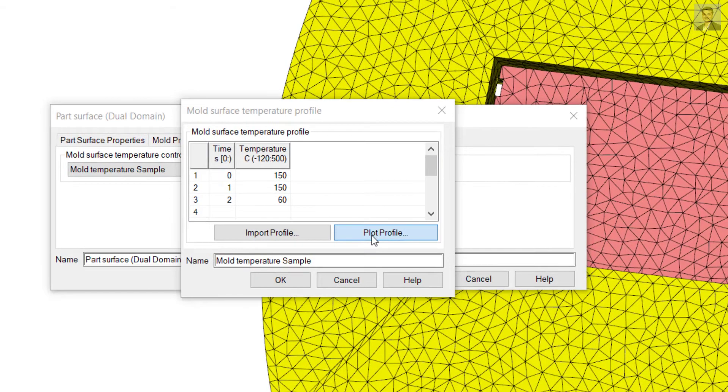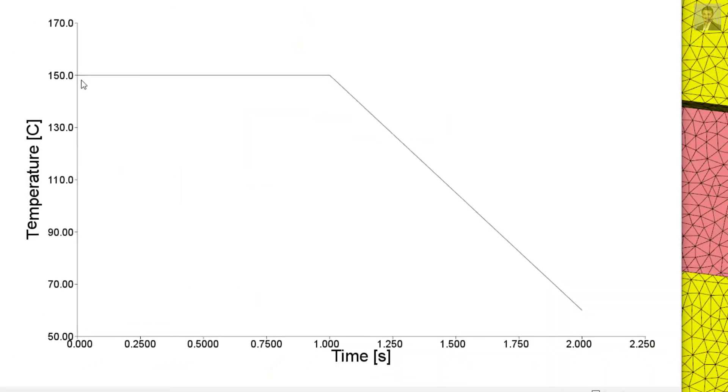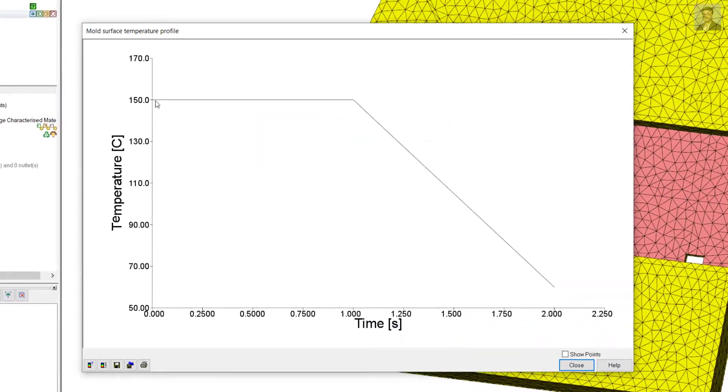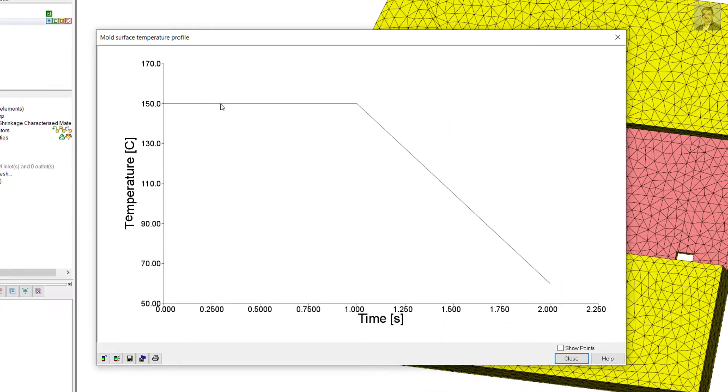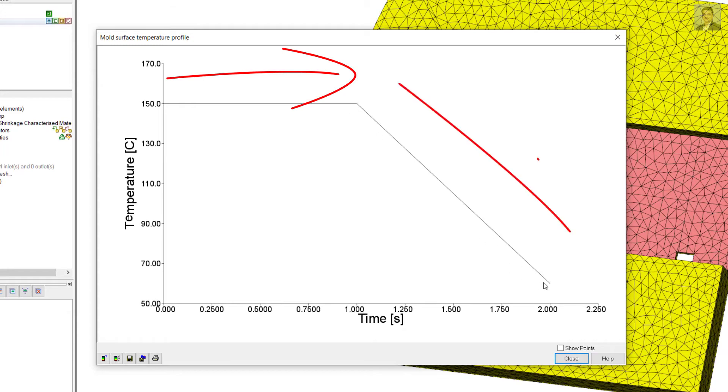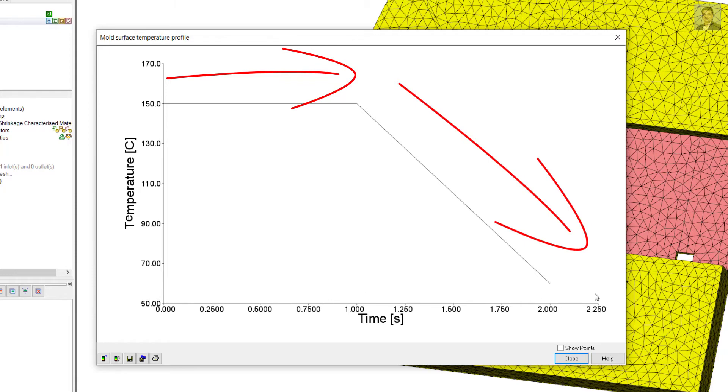We can plot it, and you can see that it starts with 150 and then it drops down in the next one second to 60 degrees.